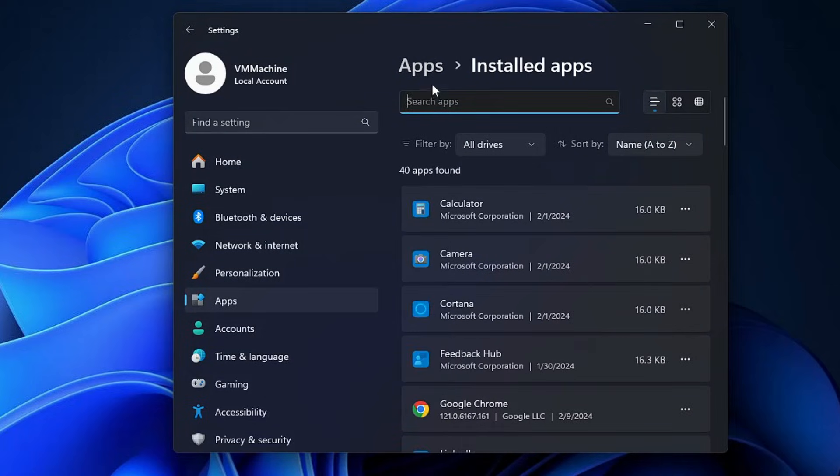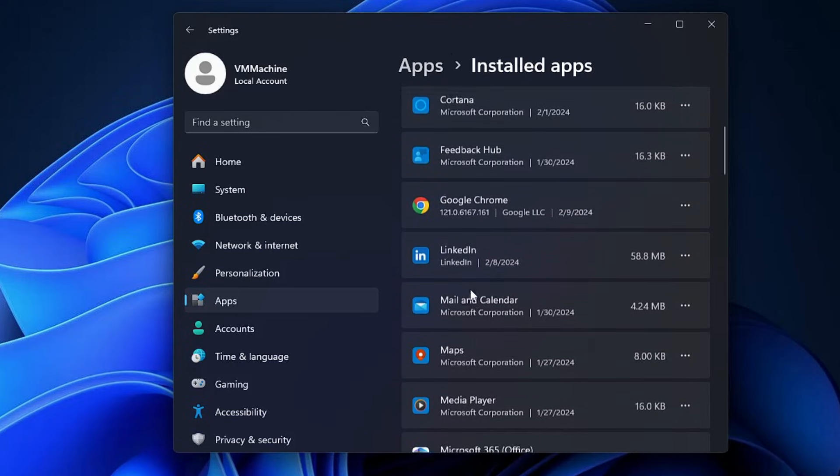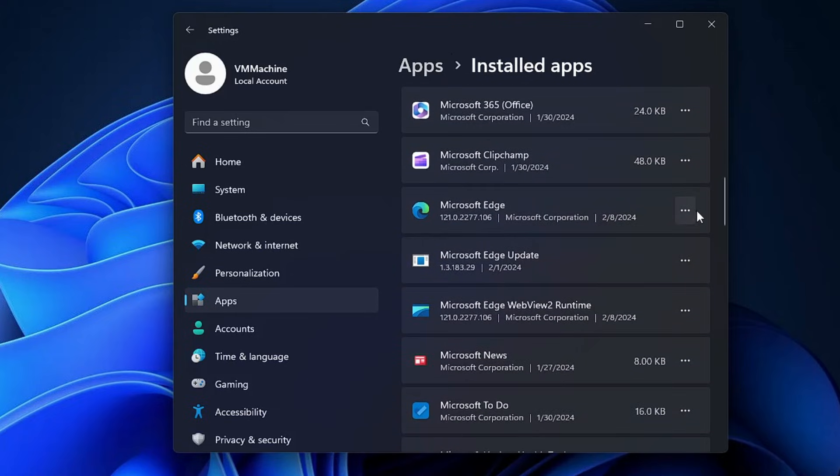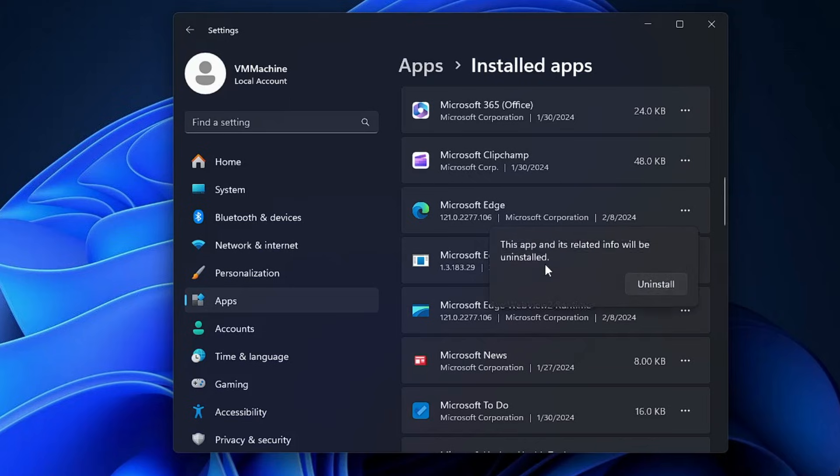Now this time if I look for Microsoft Edge and click on the three dots, you can see the uninstall option has been highlighted. If I click on it, it says this app and its related info will be uninstalled. I can click uninstall again and click yes.